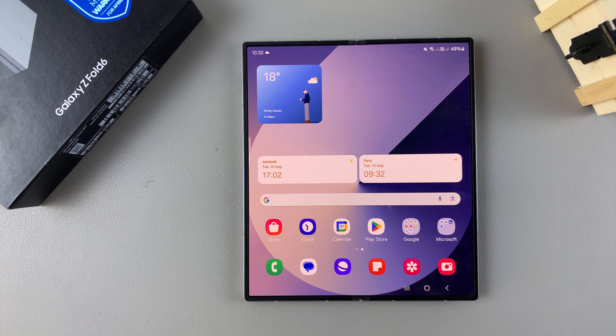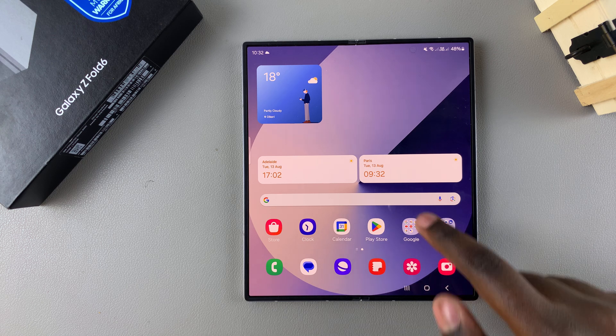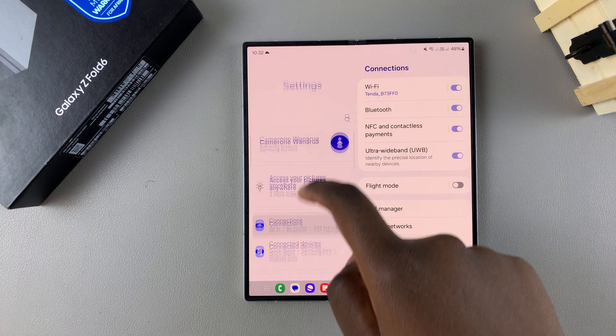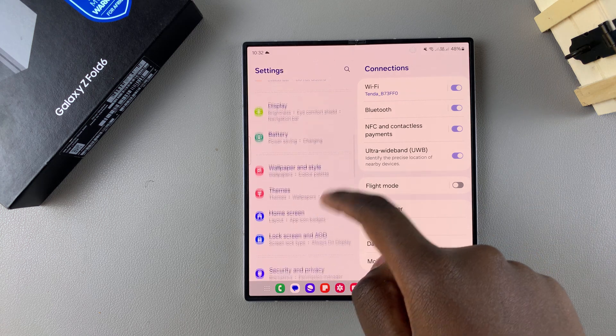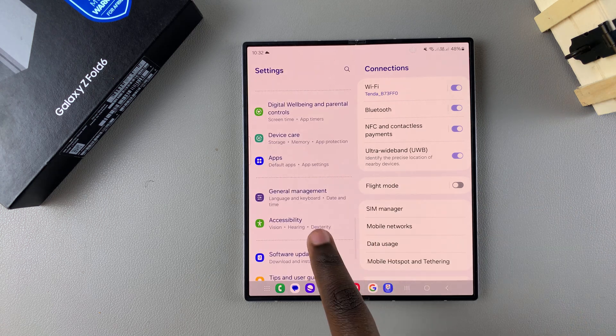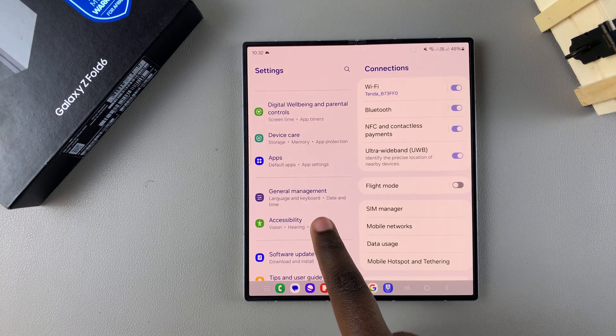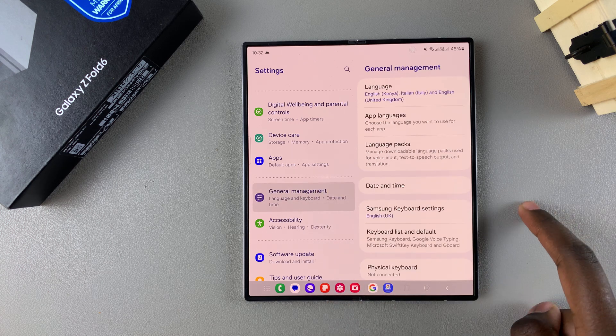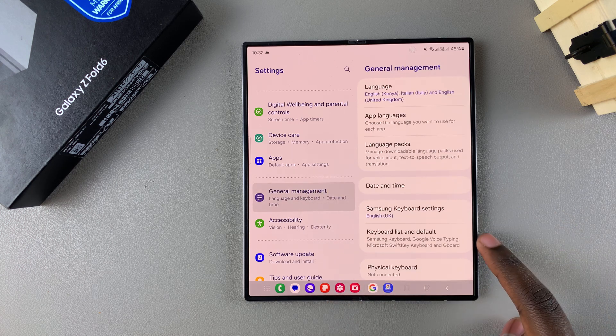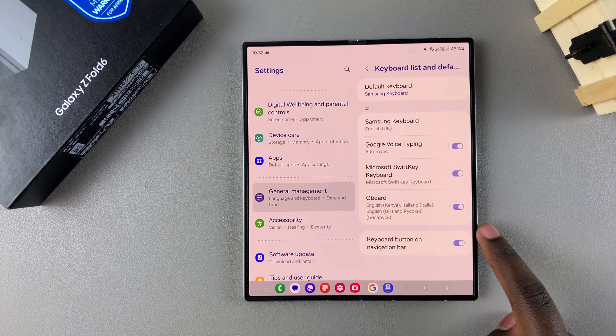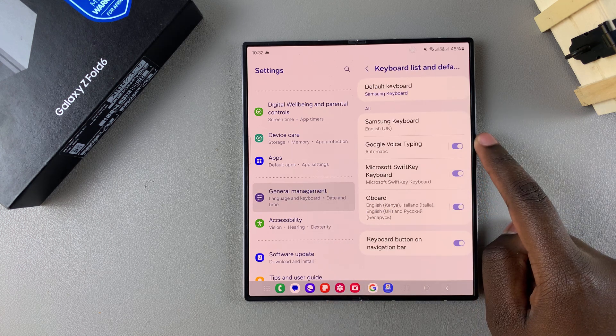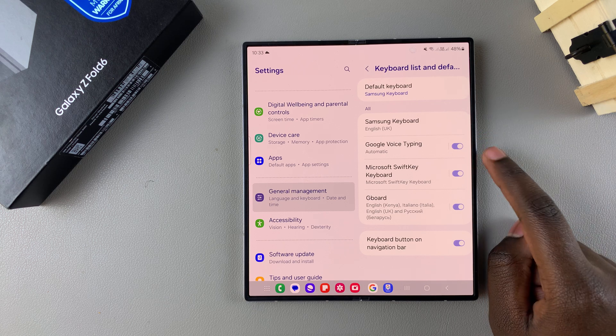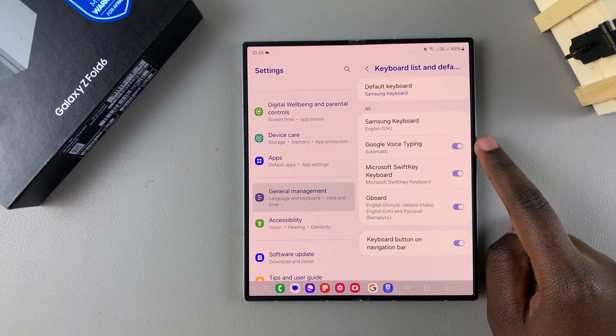So the first step is to open Settings and in Settings you want to scroll and select the option General Management. From here tap on Keyboard list and default. Then you should see Google Voice Typing.